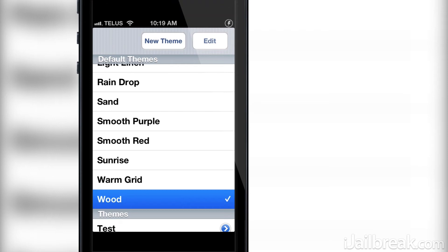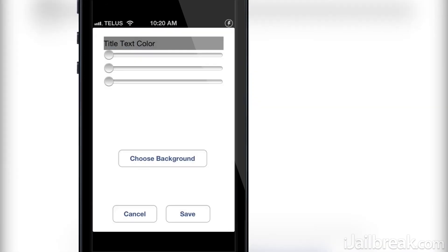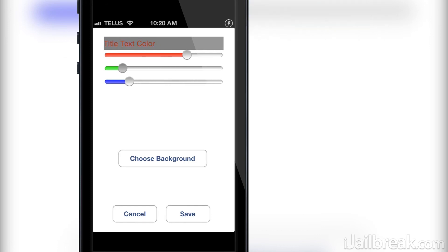You can also create your own themes. If I press the new theme button I am taken to a new page that allows me to customize the text color of the notification using RGB sliders. I can also load up a background image for the banner as well. If you are able to find a simple background and texture you can make some pretty cool looking themes yourself.